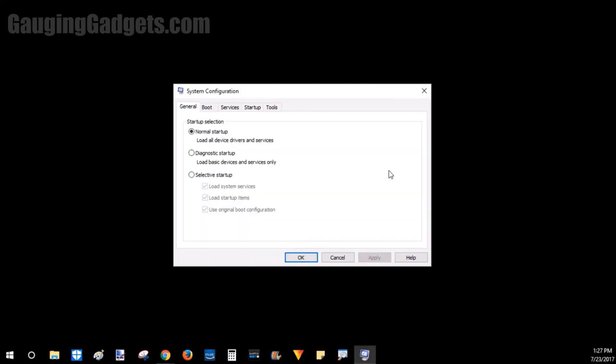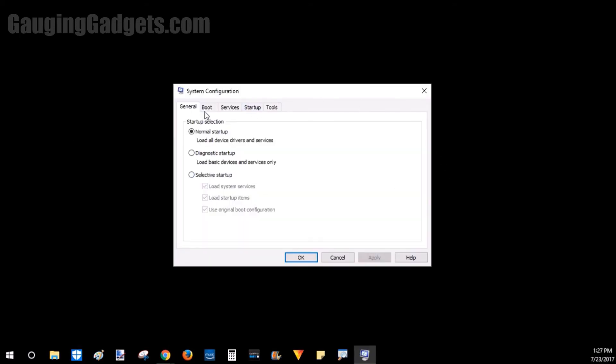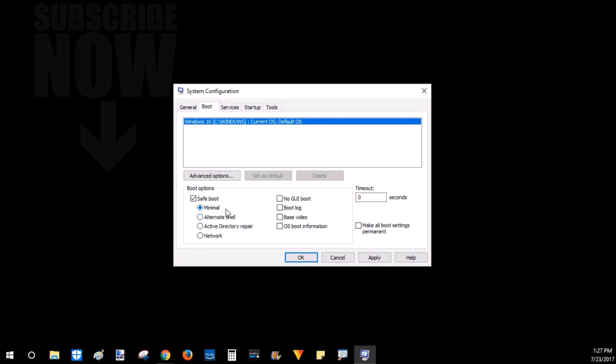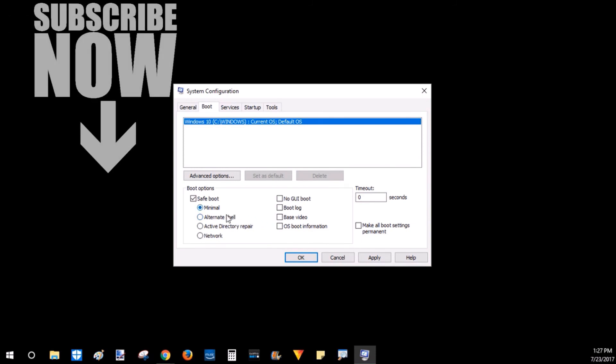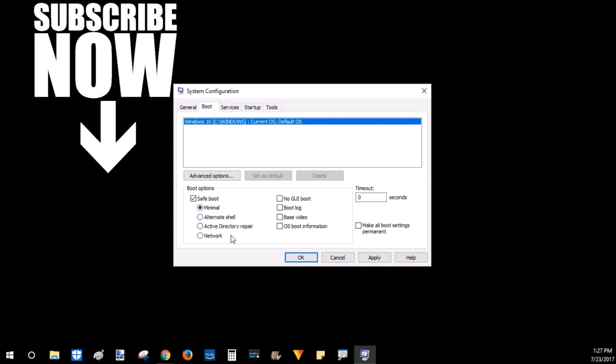Once System Configuration opens up, we want to go to the Boot tab, and then we can select Boot Options Safe Mode. Under Safe Mode, we can select several different types of safe mode. I recommend not going into Alternative Shell or Active Directory repair, just because those are going to be extremely technical. But you can easily go into Minimal and Network.